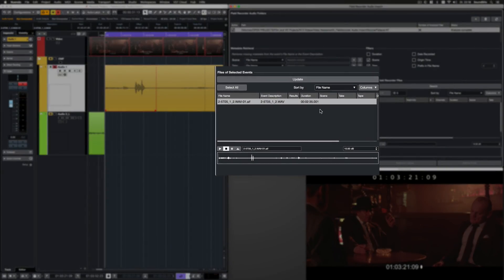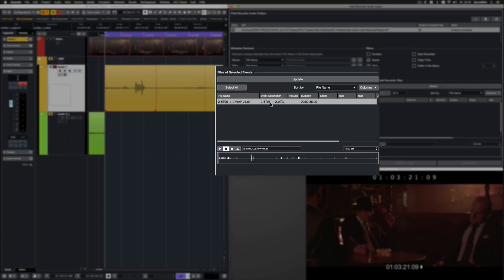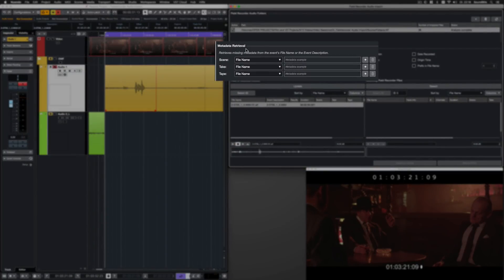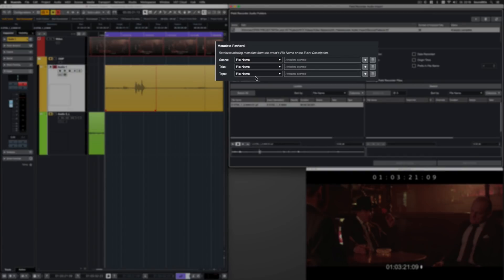Unfortunately, it's missing most of its metadata. It most likely was lost when the OMF was created. But at least it seems that the Scene and Take Numbers are written in the file name and event description. And this is where the metadata retrieval function comes into play. Here, I can create metadata for the scene, take and tape number using the information written in the file name or event description.